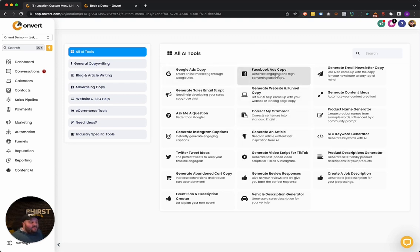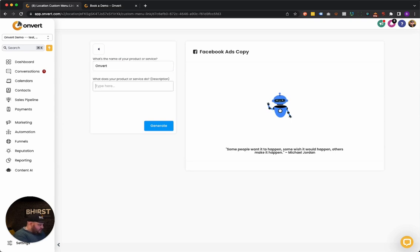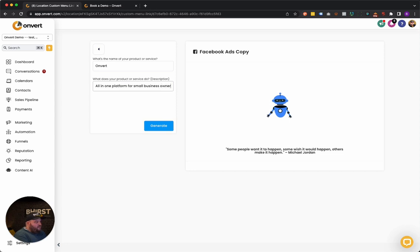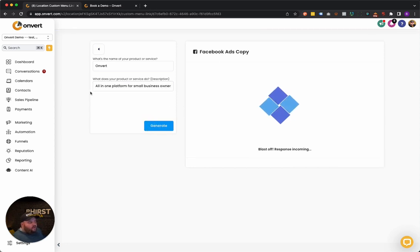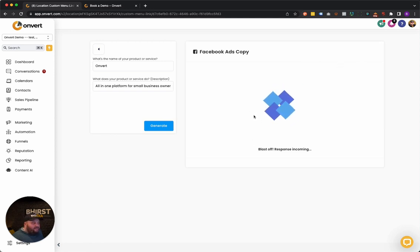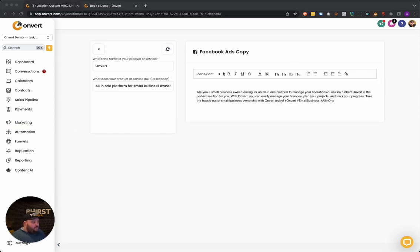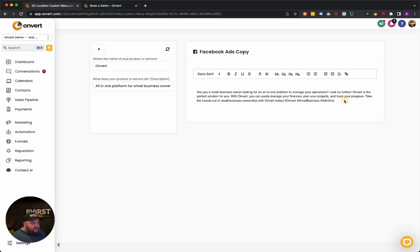But what this will do is it allows you to come in here and create, for instance, some Facebook ads copy. So we can say, what is the name of your product or service? You type in Onvert. We can say an all-in-one platform for business, or we'll say small business owners and we'll hit generate. And obviously the more information you give here, the better the copy will be, but you hit generate. And what this is going to do is send it off to GPT-3 and then bring it back. And we're going to have some nice copy to review. So something you can use for the Facebook ads copy and basically get that posted onto your ads as well.